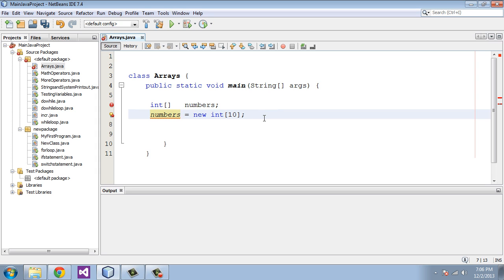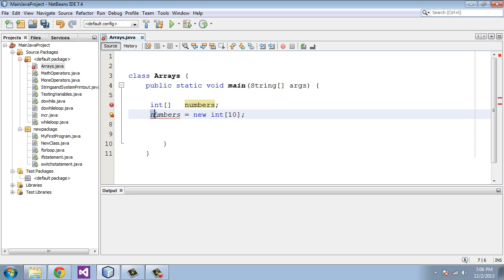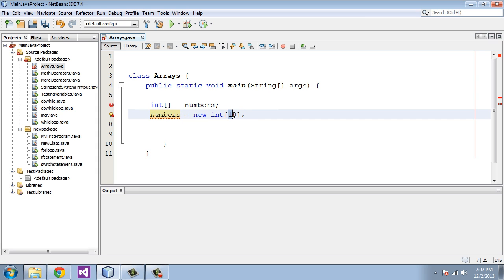To recap: here's where we define the array — we called it 'numbers'. This is essentially an int array variable. Here is where we said this array 'numbers' is going to have 10 elements or 10 variables in it. We specified there are going to be 10 elements — just think of them as 10 int variables.